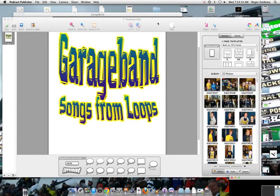Alright, welcome back to computer class. Today I'm going to talk to you about the program called GarageBand and how to make songs in GarageBand from the loops that they provide.